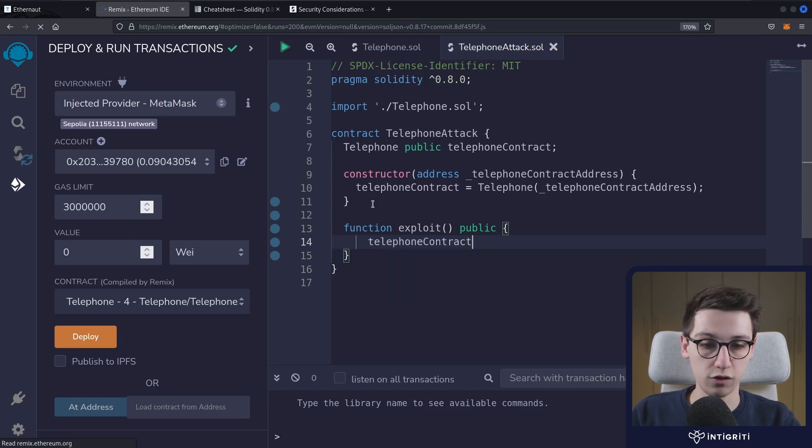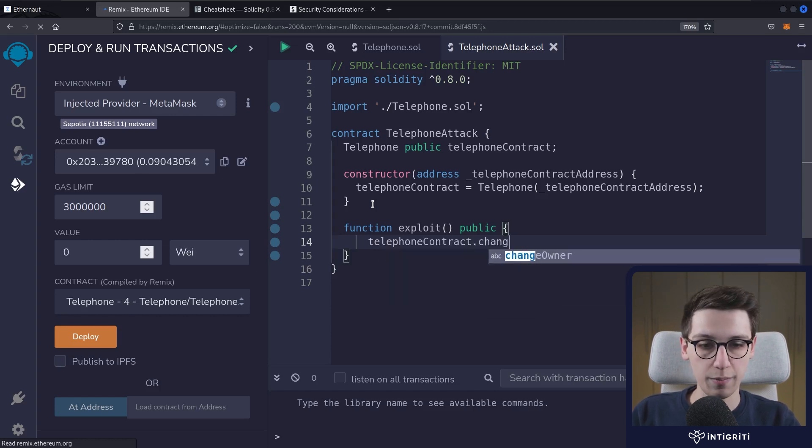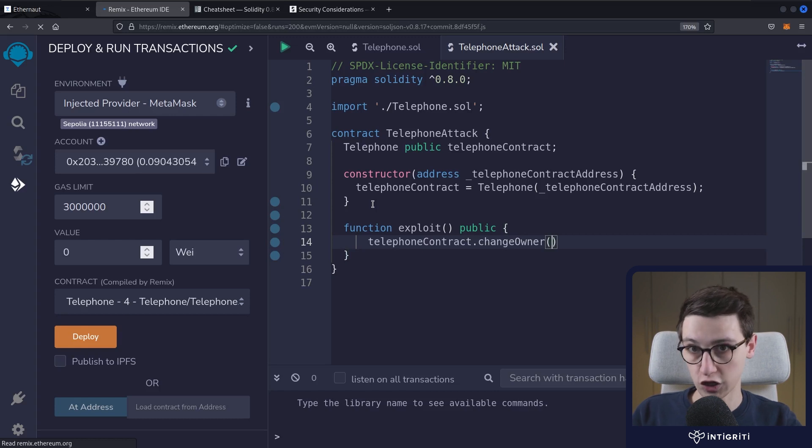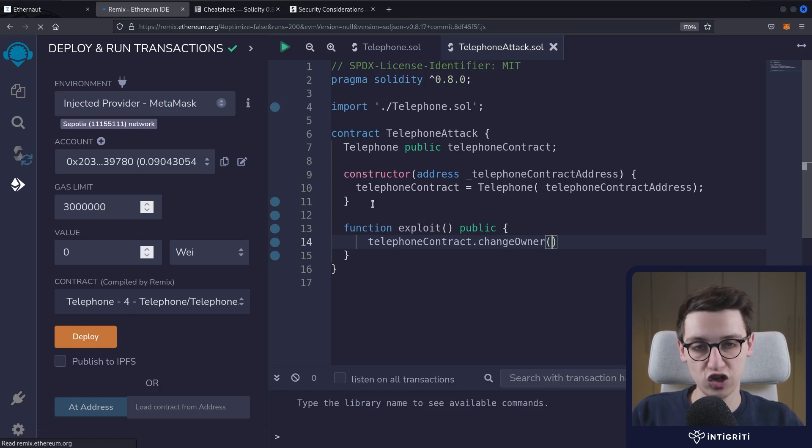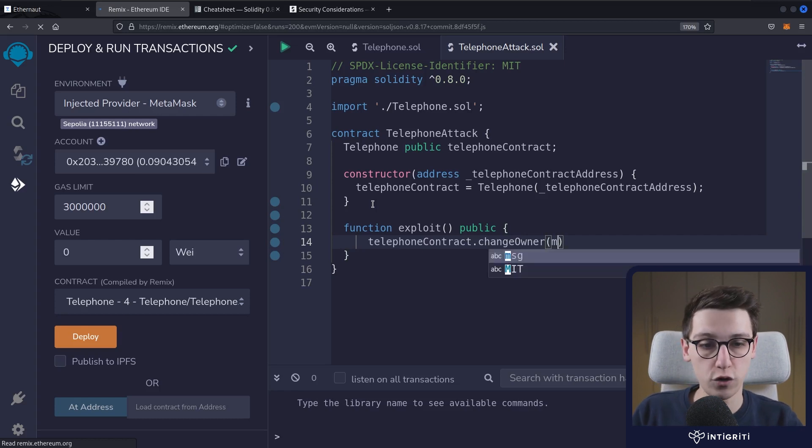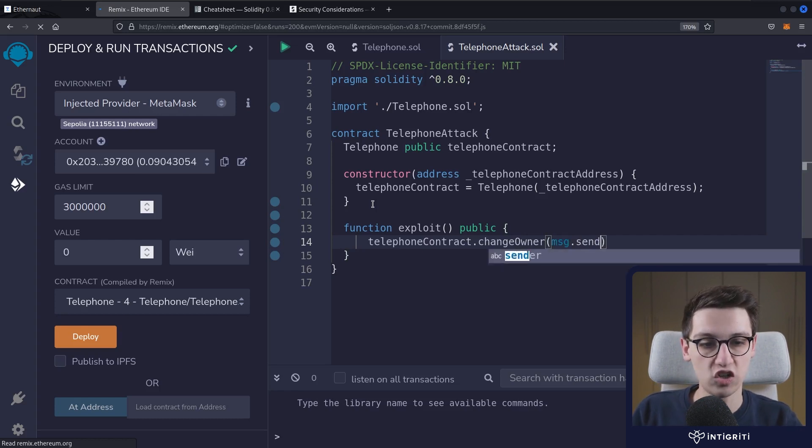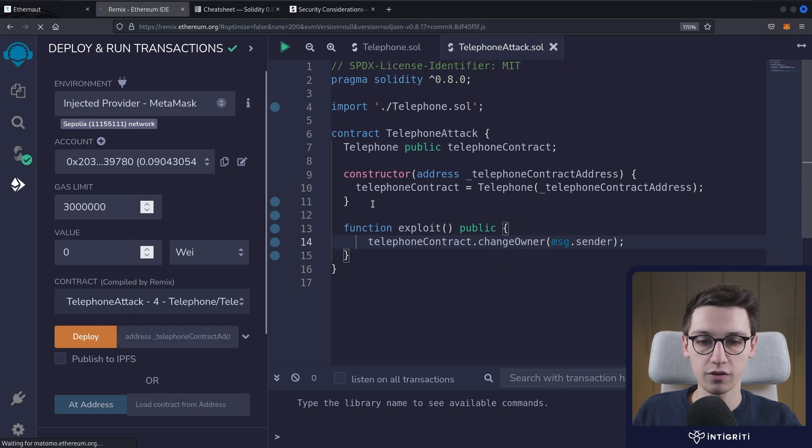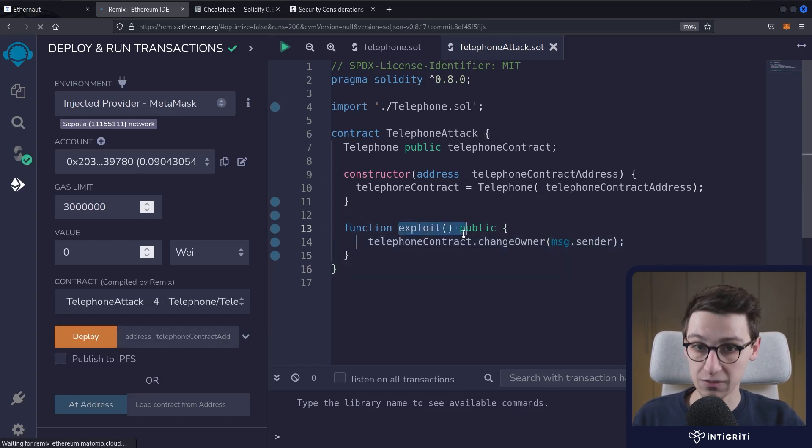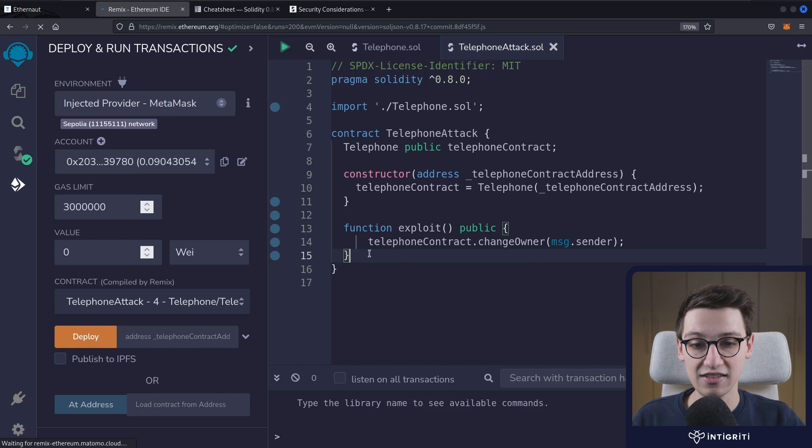Well, all this contract has to do is now make a call to the telephone contract. So we'll type telephoneContract dot, and then we make a call to the changeOwner function. That changeOwner function needs to take in an address to set the owner to. So for this I'm going to set the address to msg.sender.